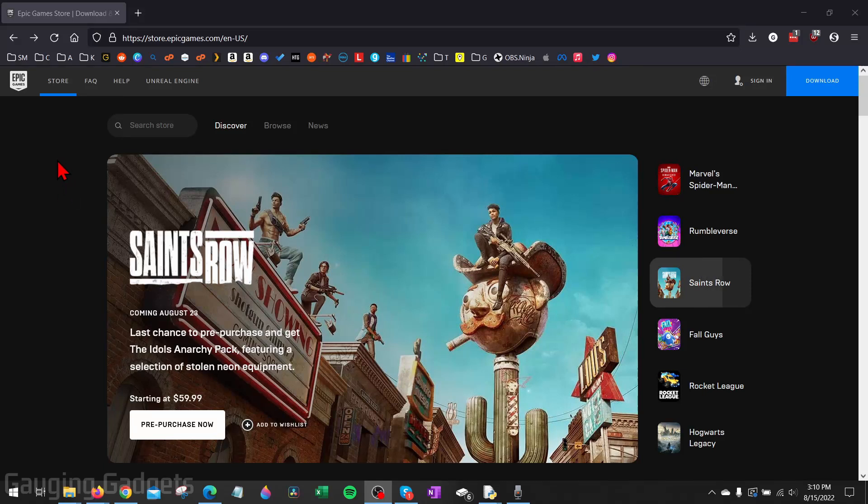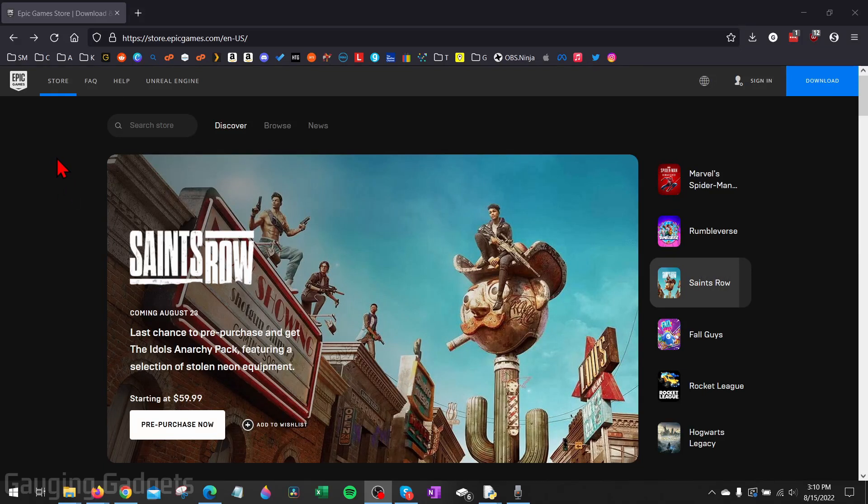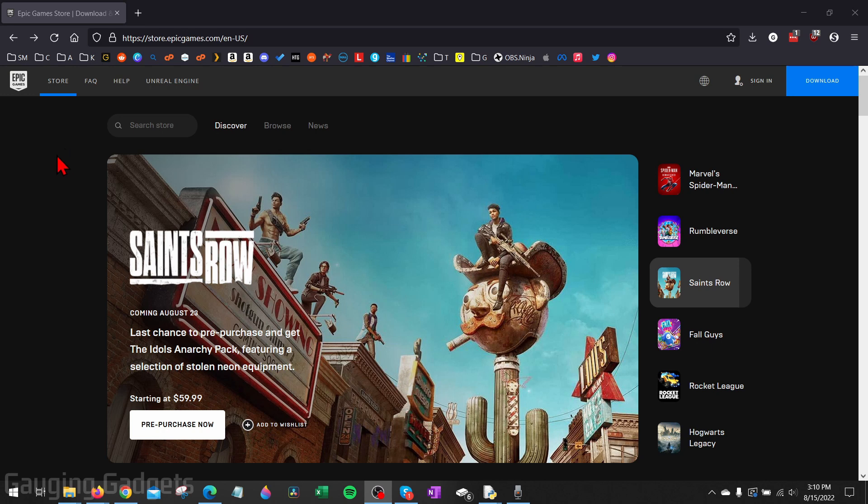How to download the Epic Games Launcher on a PC or laptop. Welcome to another Gauging Gadgets Windows tutorial video. In this video, I'm going to show you how to easily download and install the Epic Games Launcher on your PC or laptop so you can download and install games onto your computer.